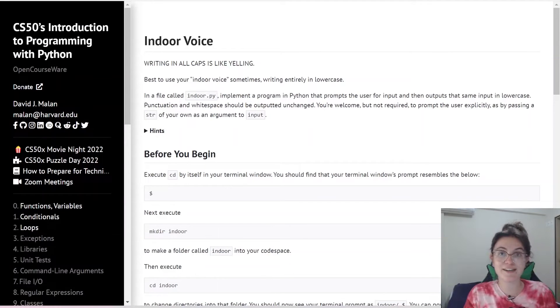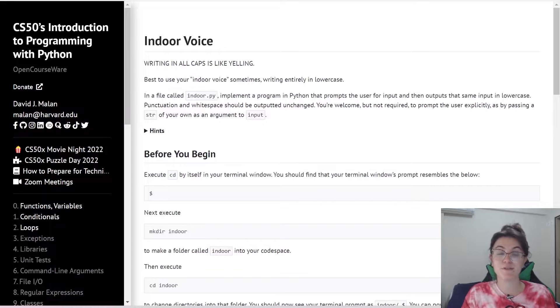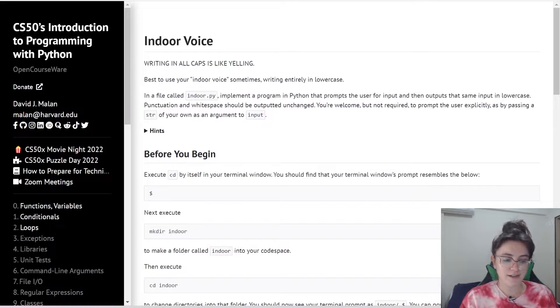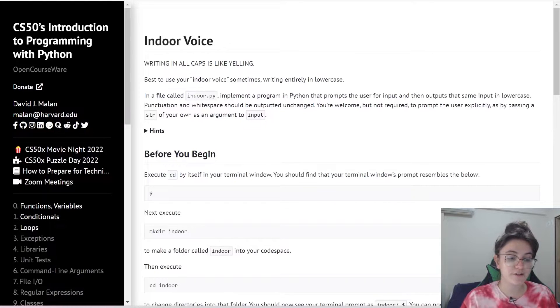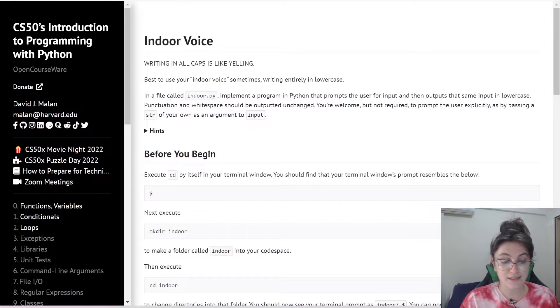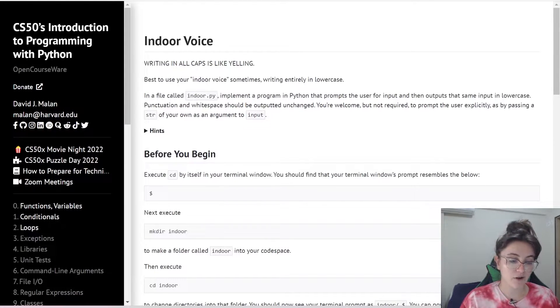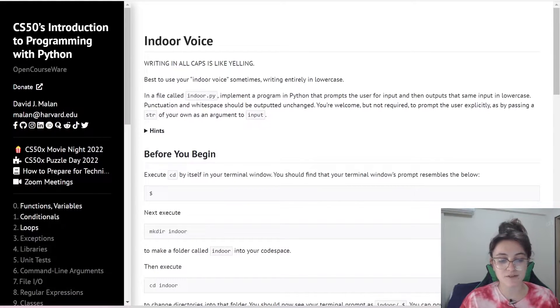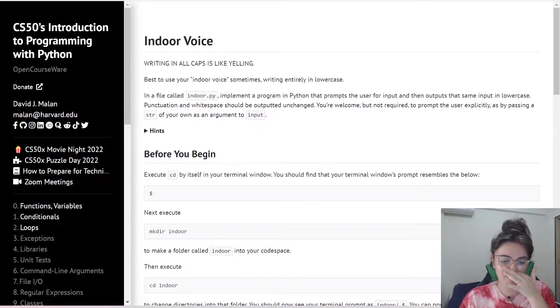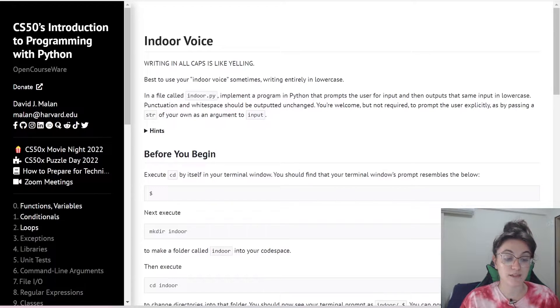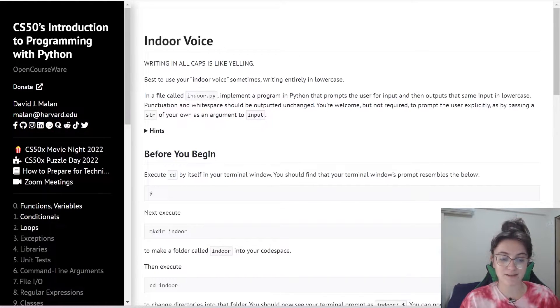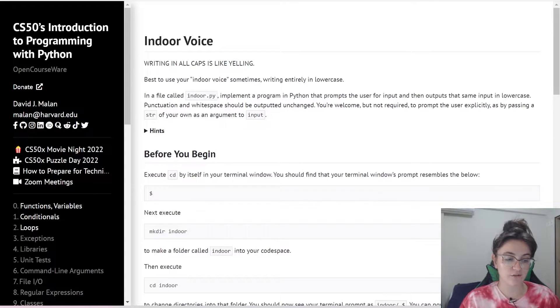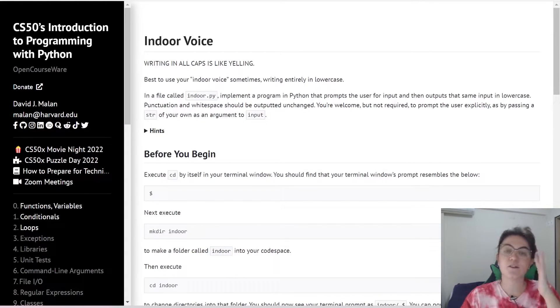Let's start by understanding what is the purpose of the problem. Writing all in caps is like yelling. Best to use your indoor voice sometimes, writing entirely in lowercase. In a file called indoor.py, implement a program in Python that prompts the user for input and then outputs the same input in lowercase. Punctuation and white space should be outputted unchanged. You're welcome but not required to prompt the user explicitly by passing a string of your own as an argument to input.